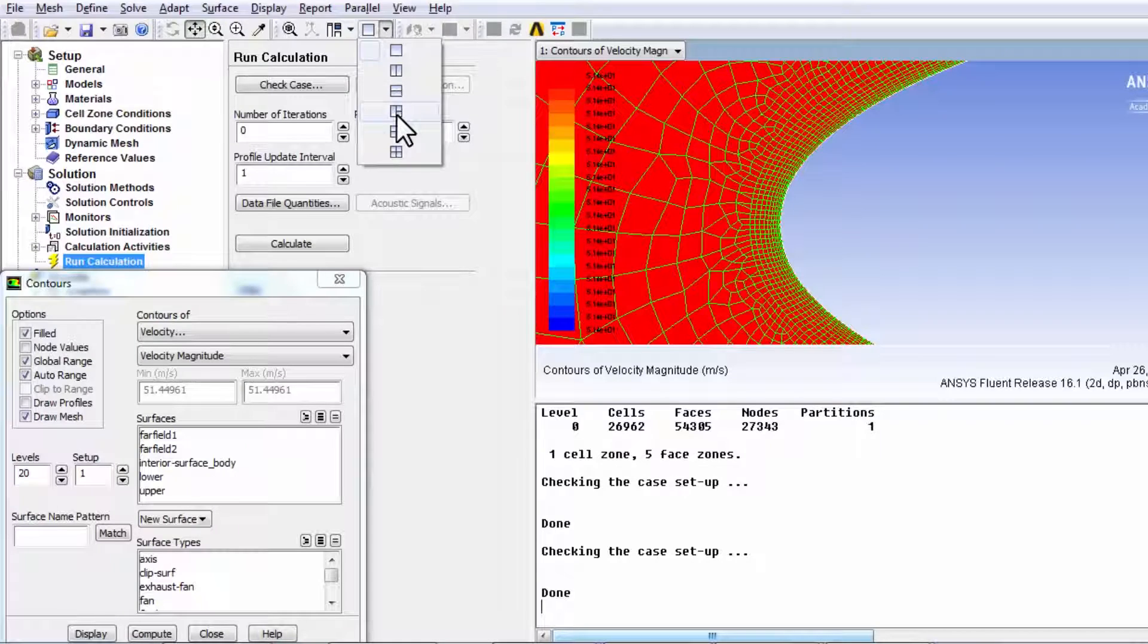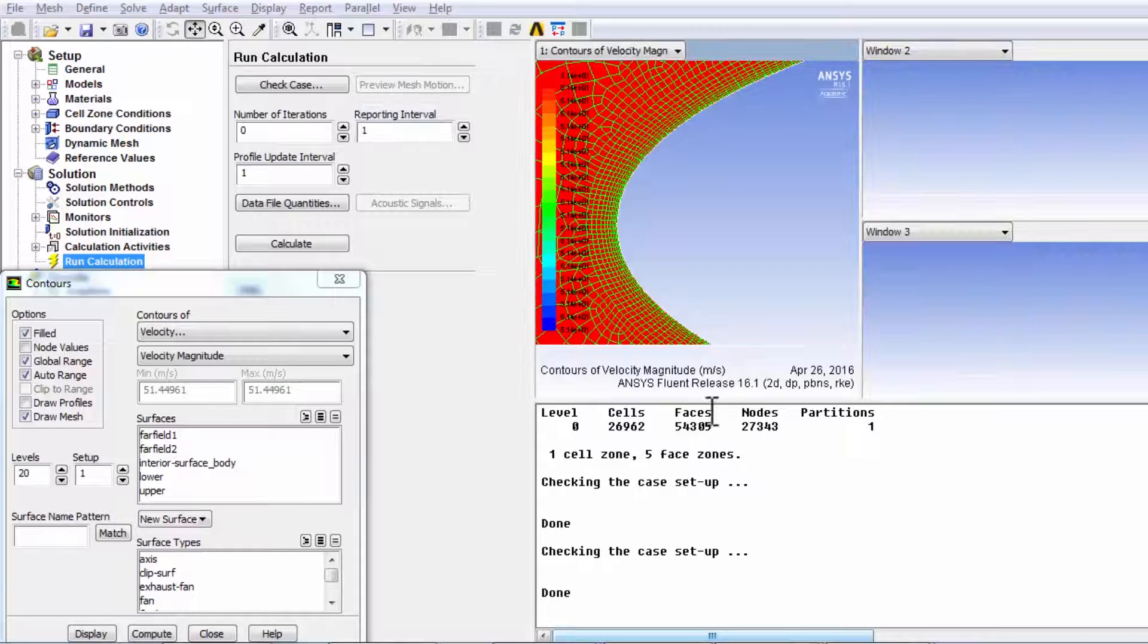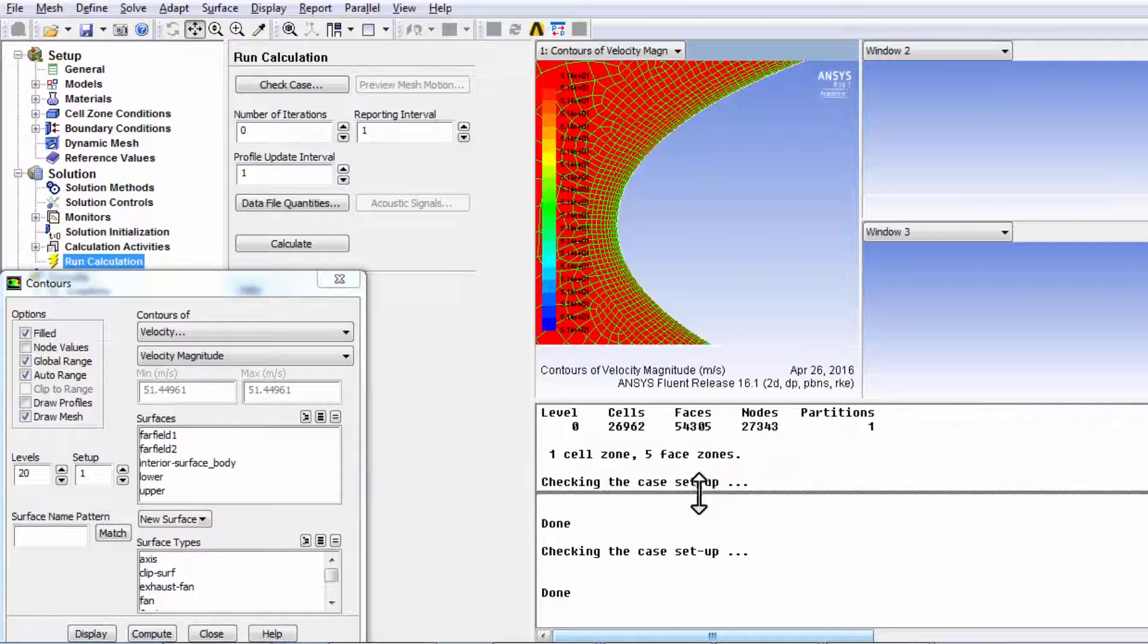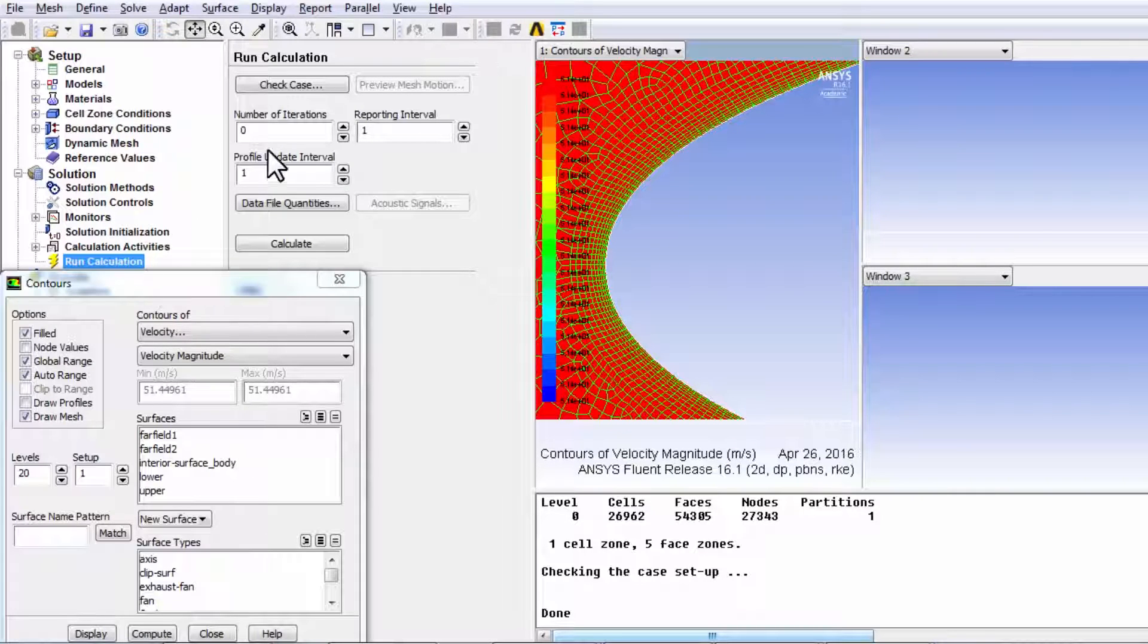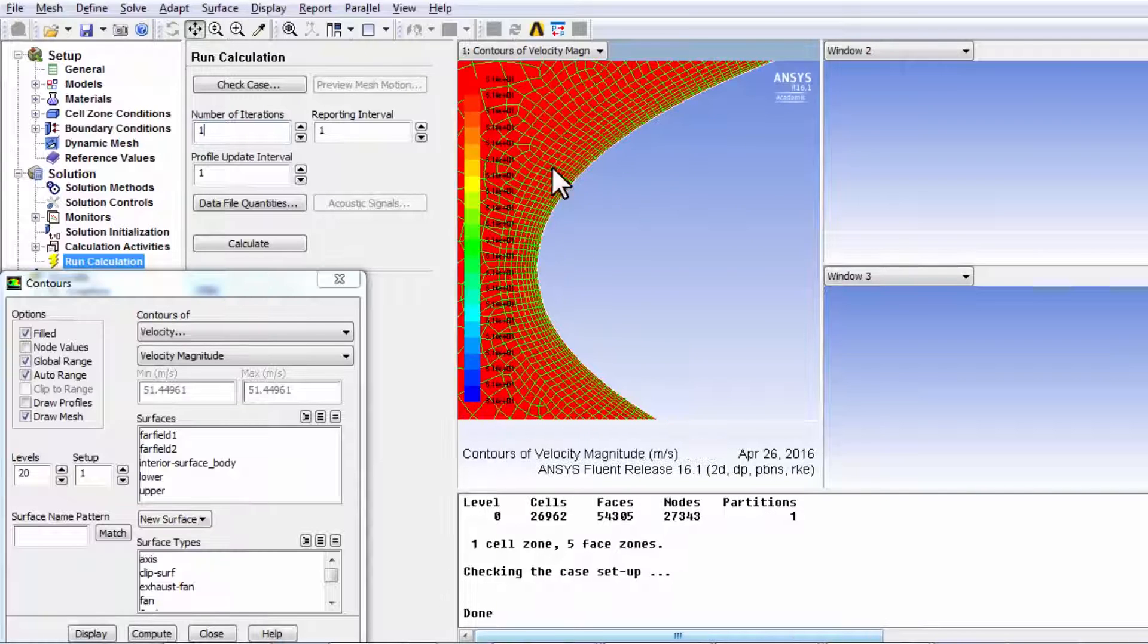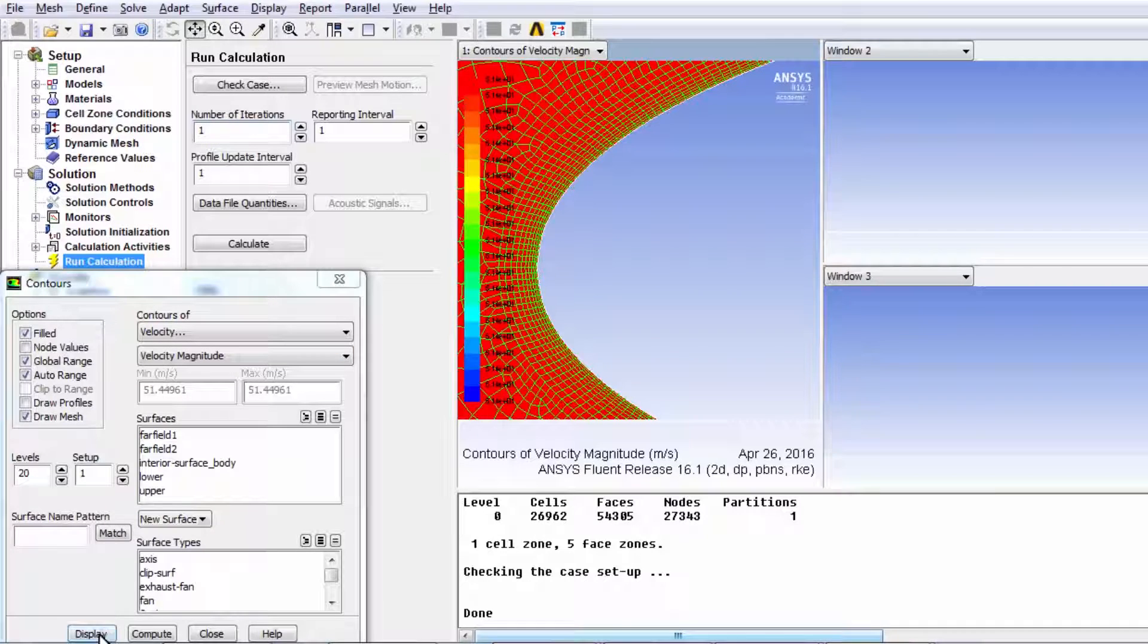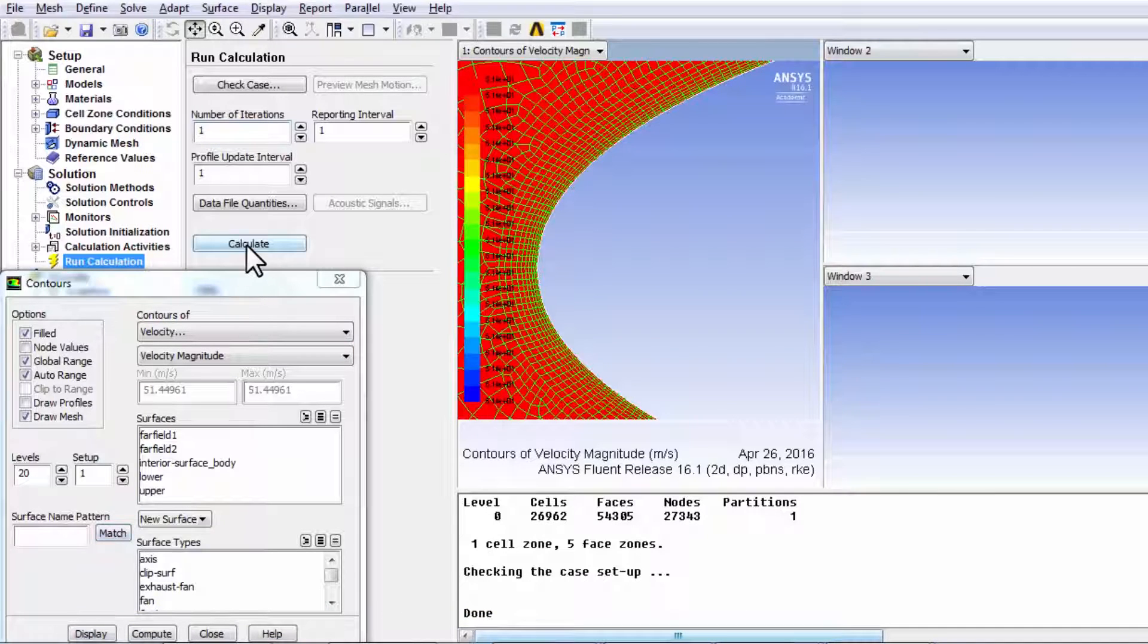So I'll say, give me three windows, and these will be populated when I run the iterations. Okay, and I'll run one iteration and see how the velocity magnitude changes for each cell. So I'll say, calculate.